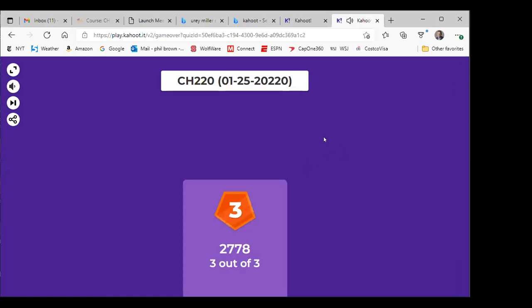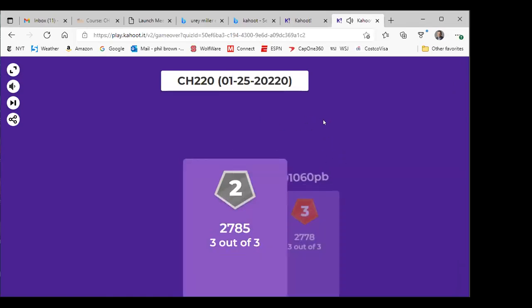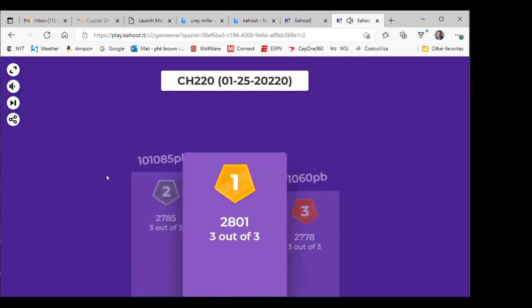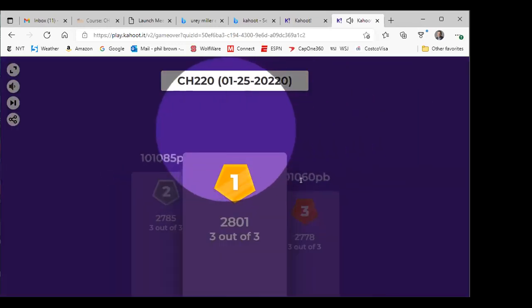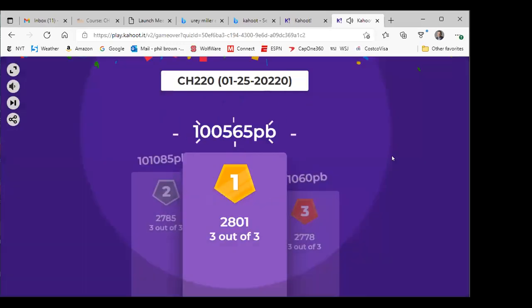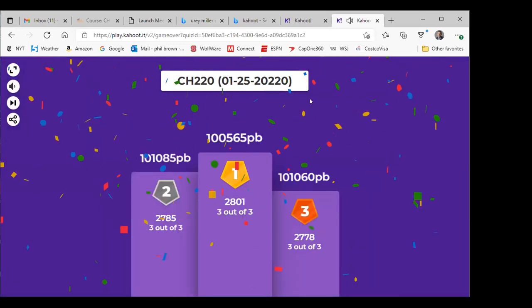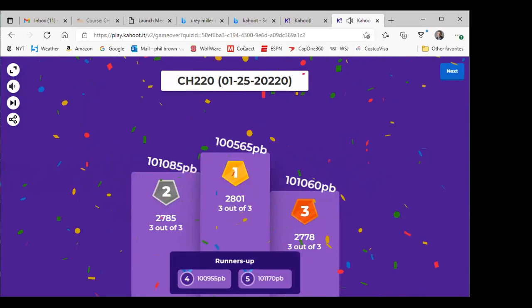Well done — good Kahoot. Looks like most of you got that correct. We have about five or ten minutes left. If you have any questions, feel free to ask now, or you can wait until Thursday office hours.